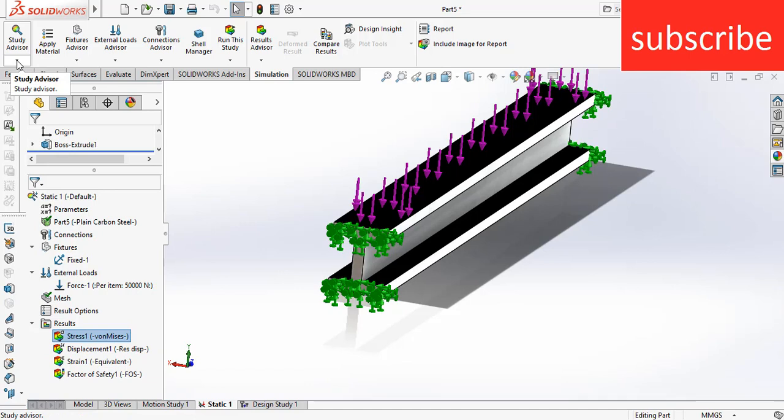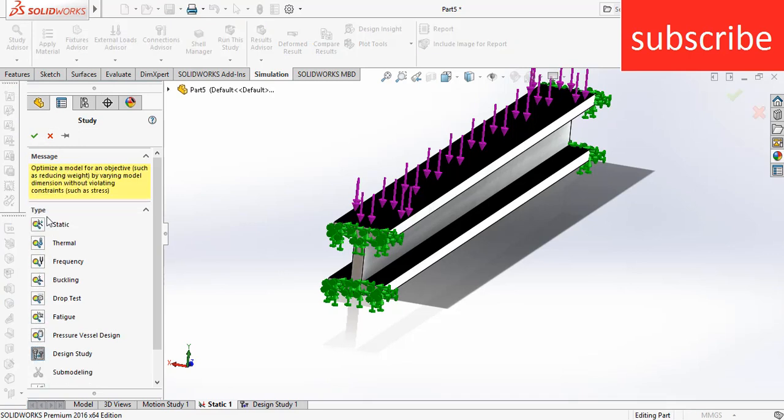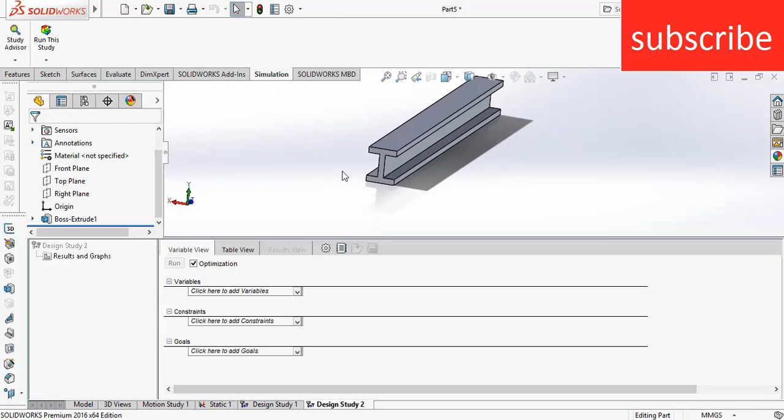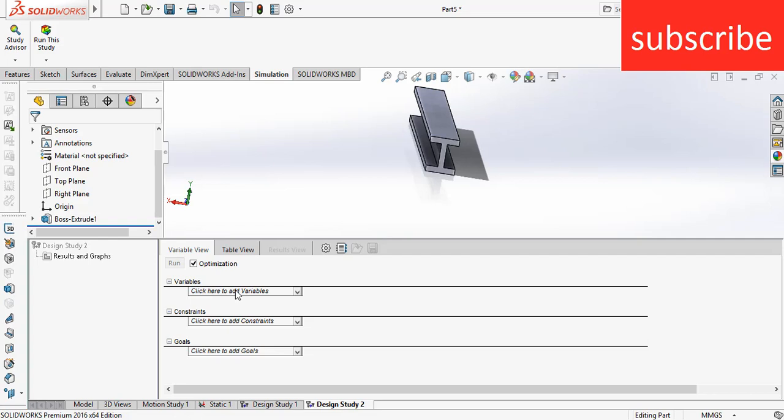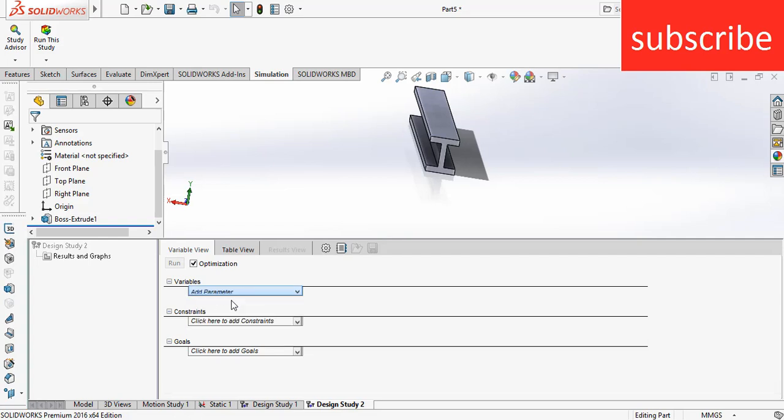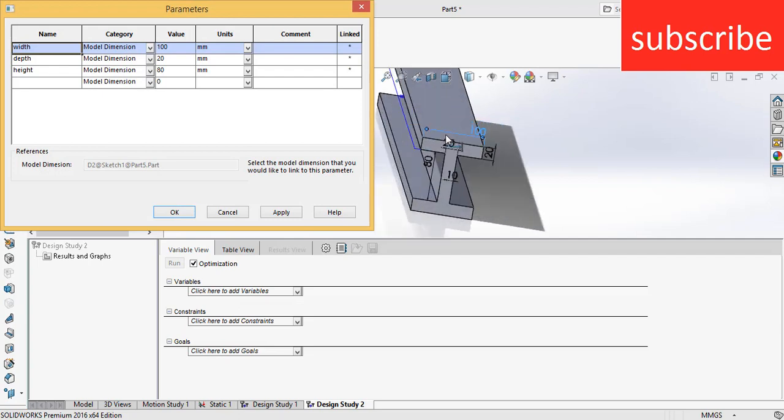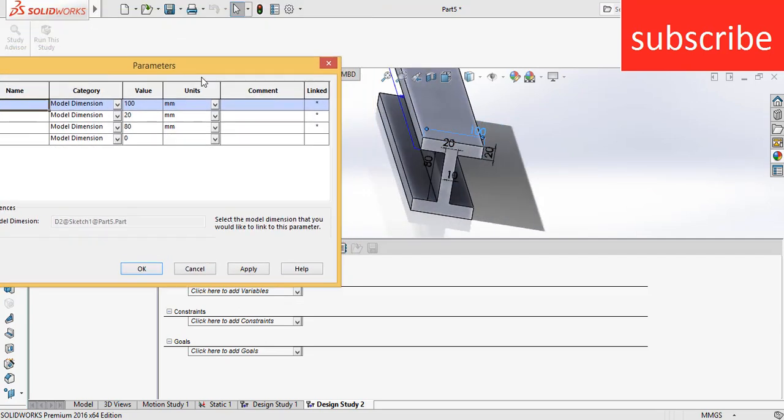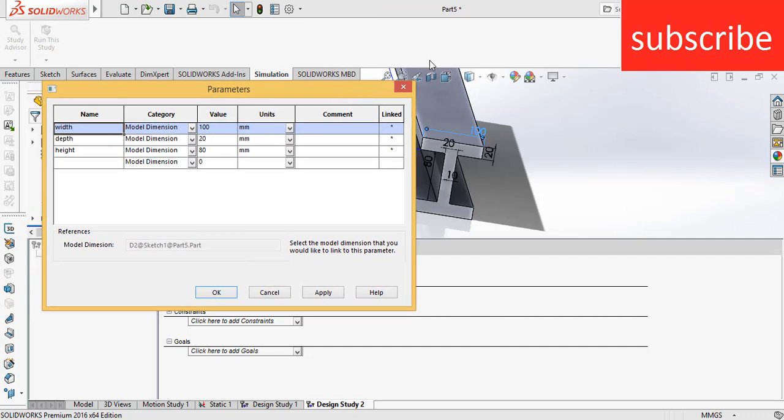So to do design study, click on the Study Advisor arrow, click on New Study, after that select Design Study, click OK. Now here you see it is asking for variables. So a question arises in your mind: what is a variable?